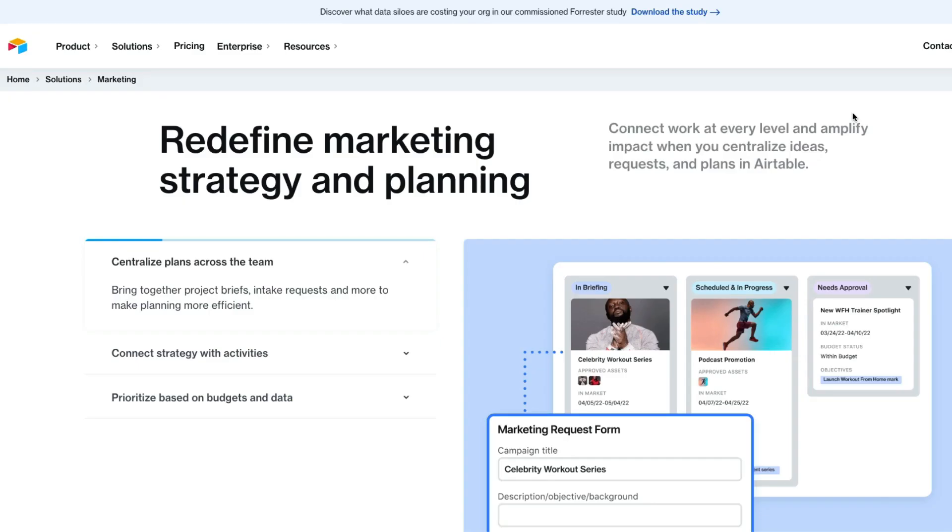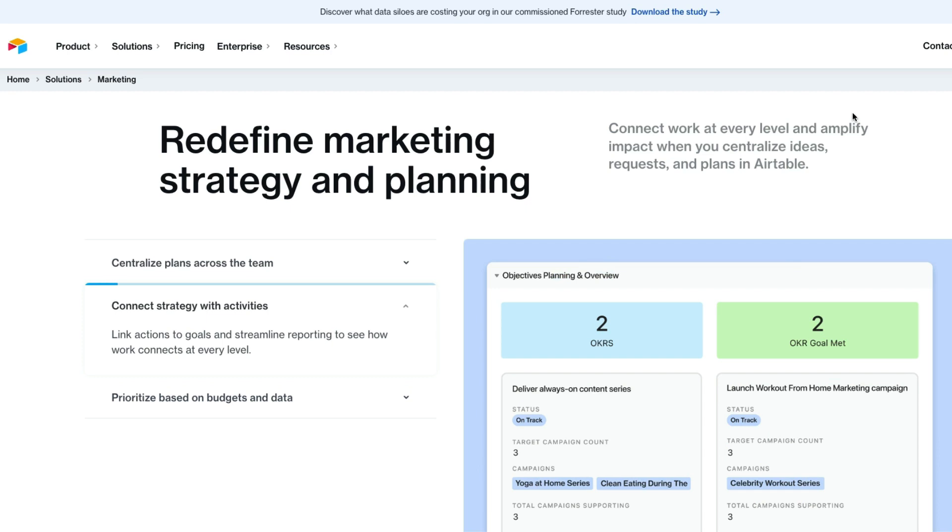Marketers love using Airtable, and there are several different marketing-related templates. One of the main use cases is around crafting content calendars to keep track of marketing publishing schedules.